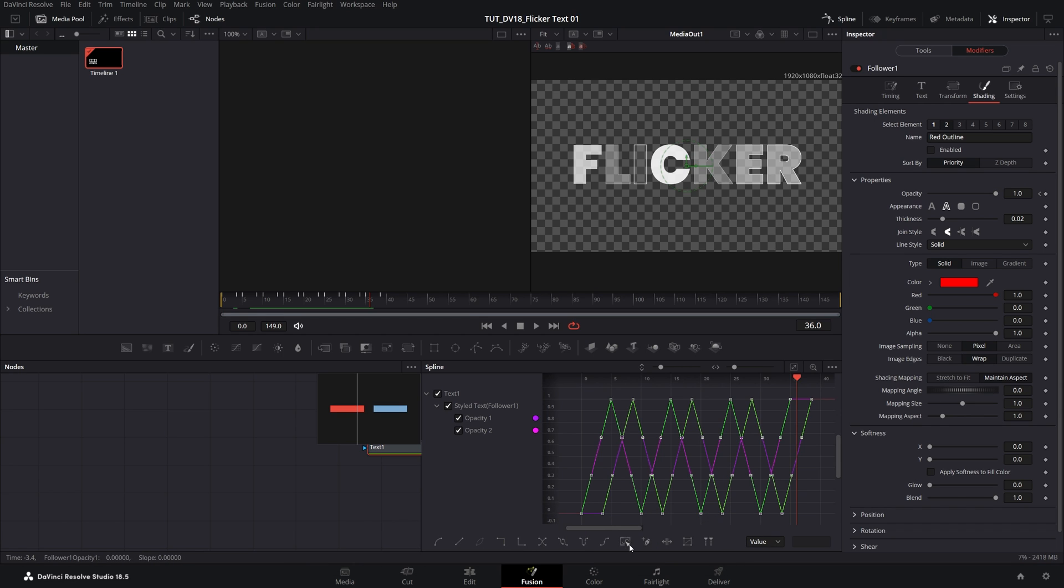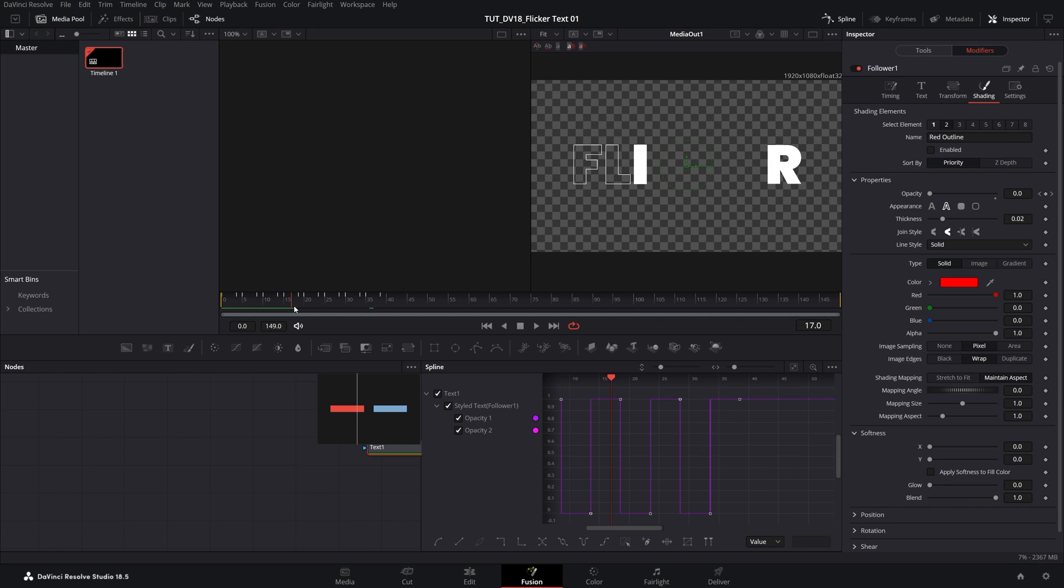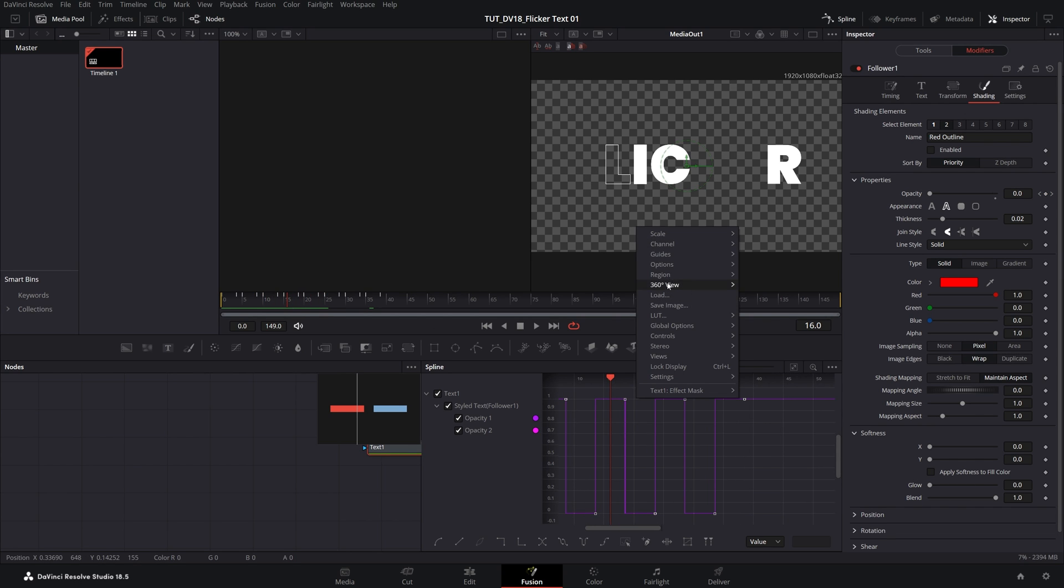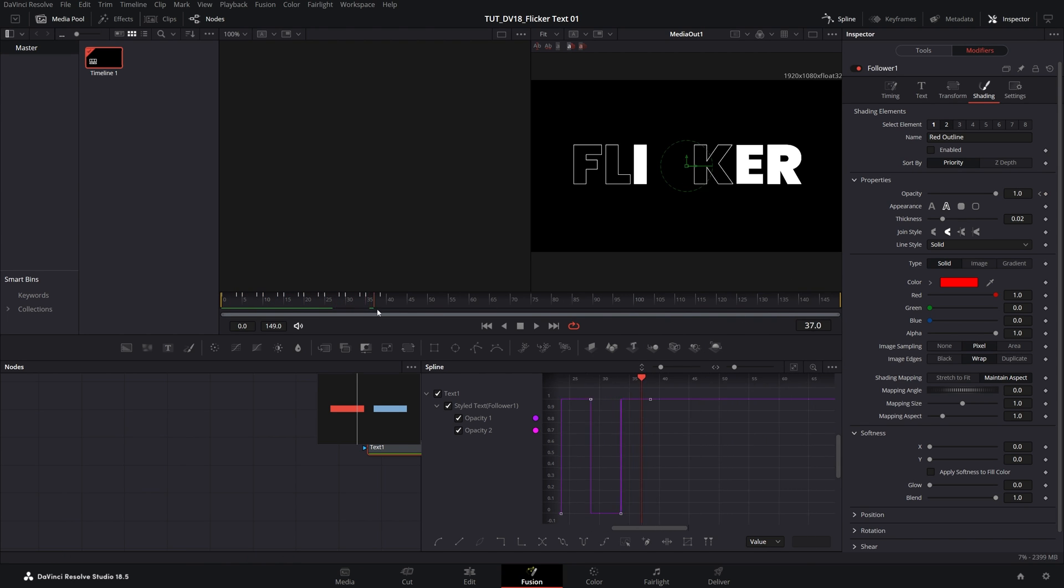Then down here you have the presets and I'm going to select the step out preset and now if we take a look the letters will no longer fade in and out they will flicker. I'm going to disable checker underlay and here we have just the flickering text.